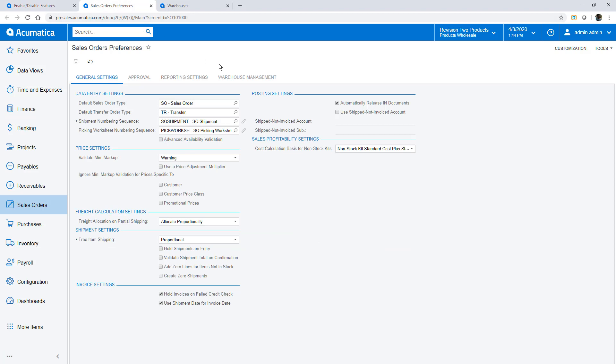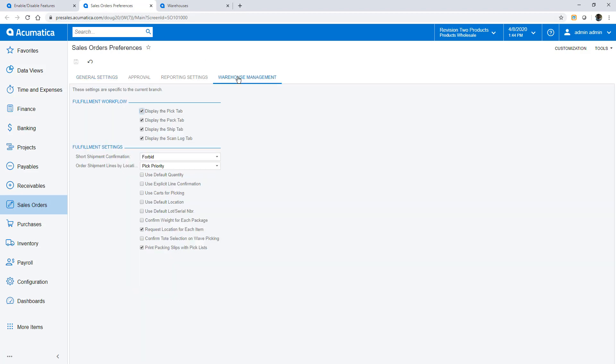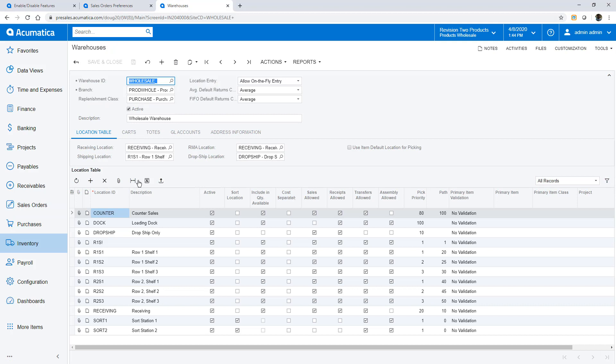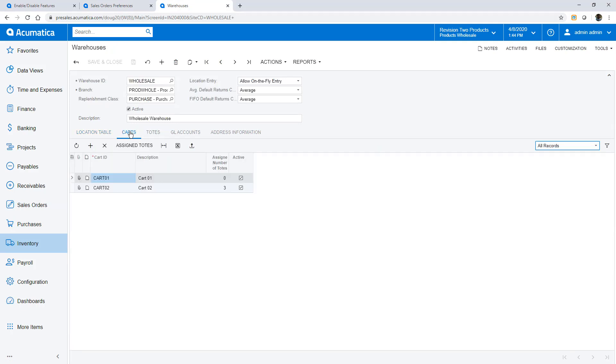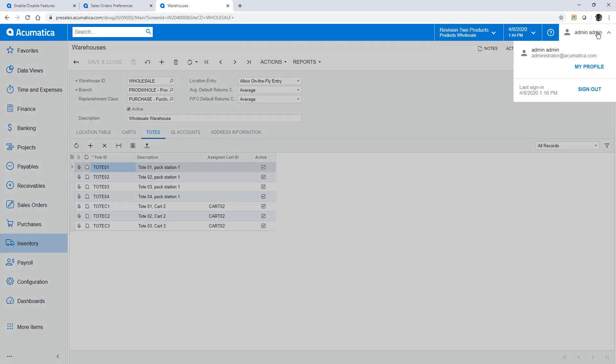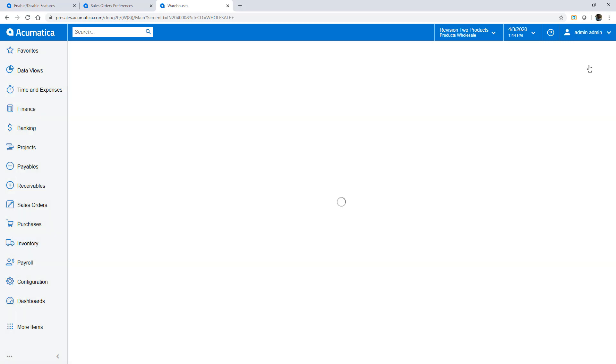For each WMS process, preferences are managed in the corresponding screen. Within sales orders I can control the way picking, packing and shipping processes are managed and displayed. I select options to minimize the number of scans in my warehouse. I designate sorting locations, carts and totes.